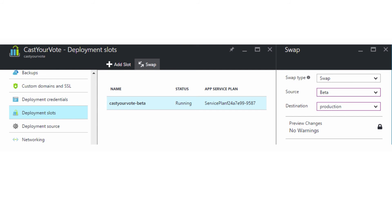This essentially changes what URL points at without bringing either site down. Typically, the workflow would be to deploy new code to a beta site, test it extensively, and then swap it with production once it's ready for prime time. The production slot then becomes the beta slot, and the beta slot becomes the production slot.